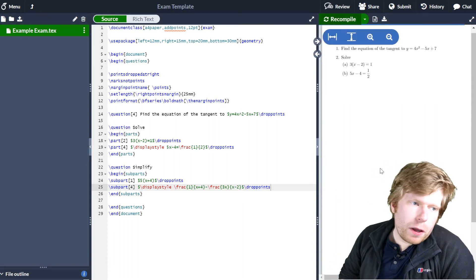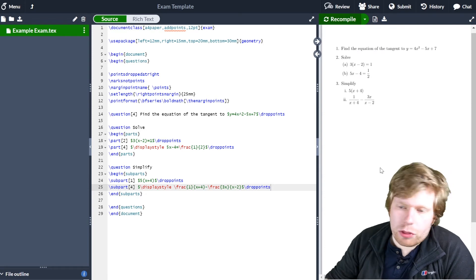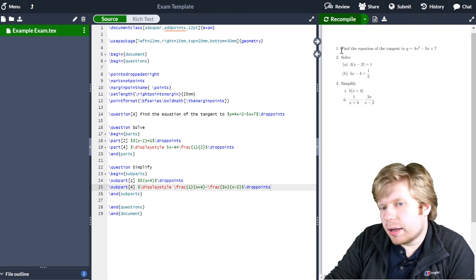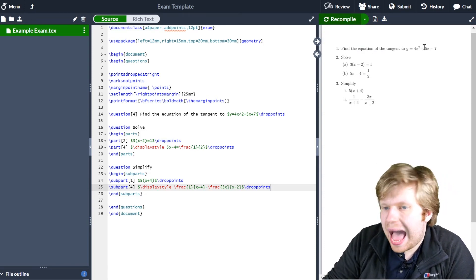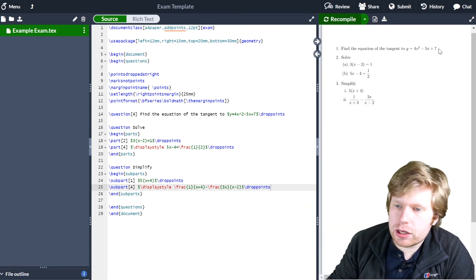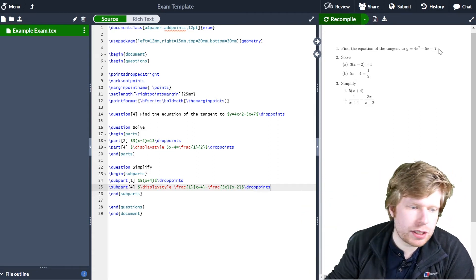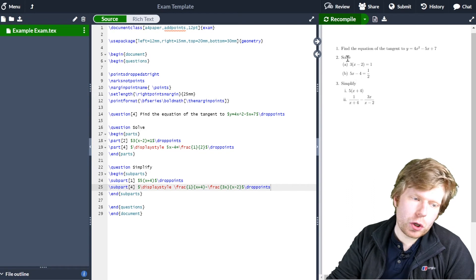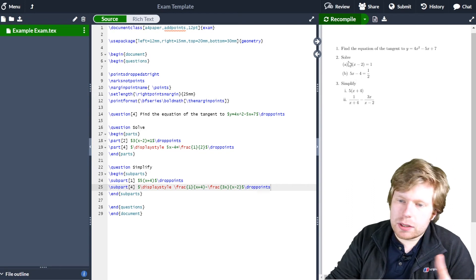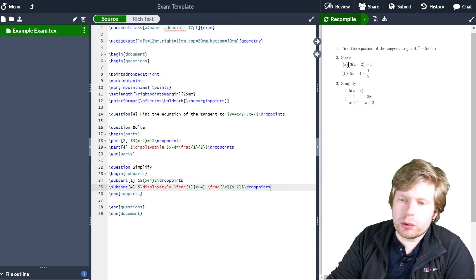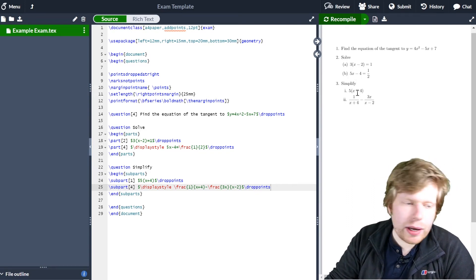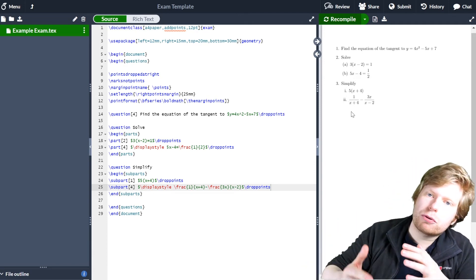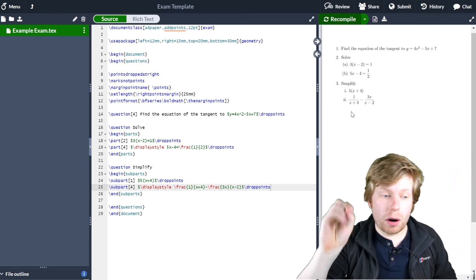If I recompile, you can see on the right hand side I now have three questions. Question one is a straightforward question with no parts — just 'find the equation of the tangent'. Question two has a part a and part b. Question three has parts as well, but they're presented differently as part one and part two.